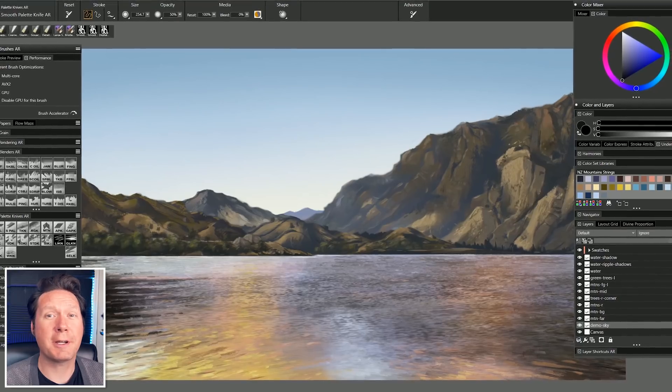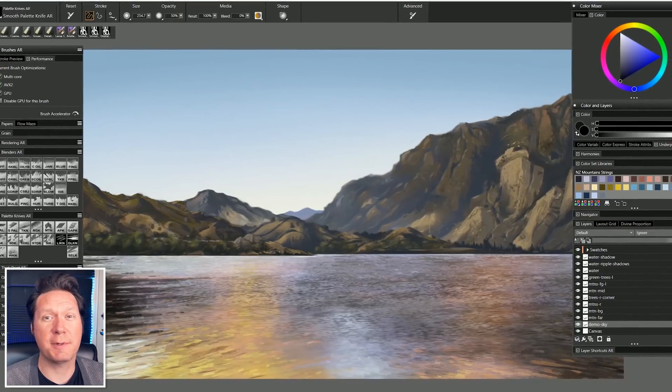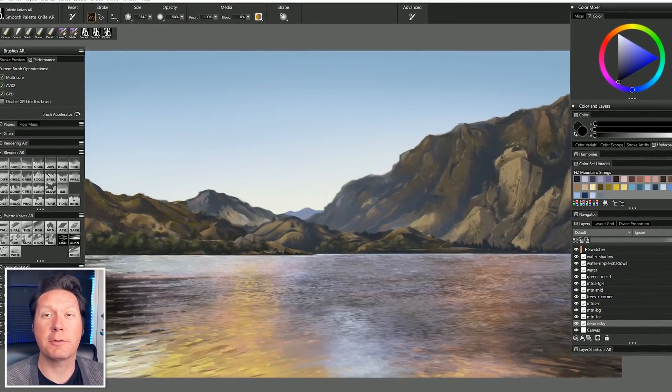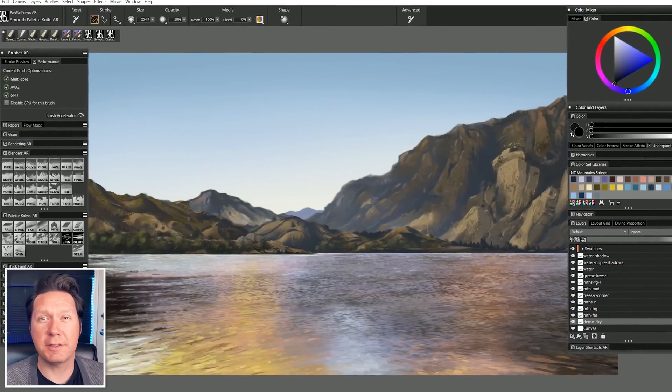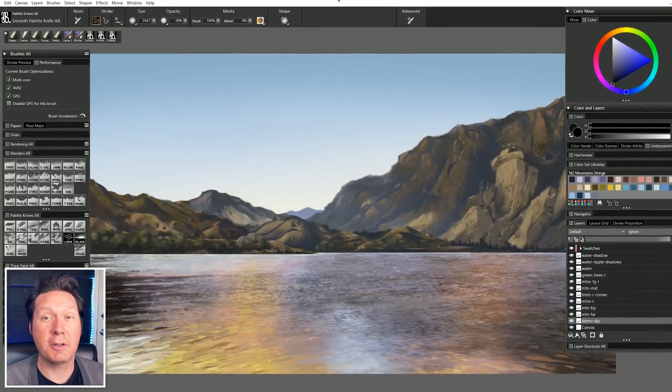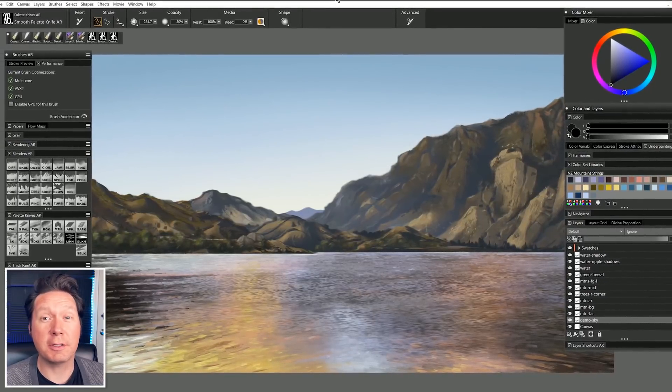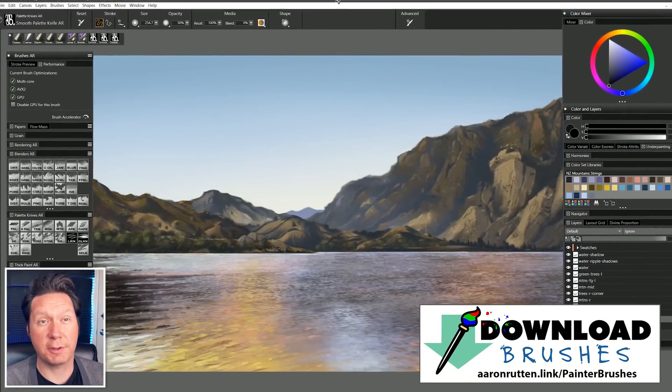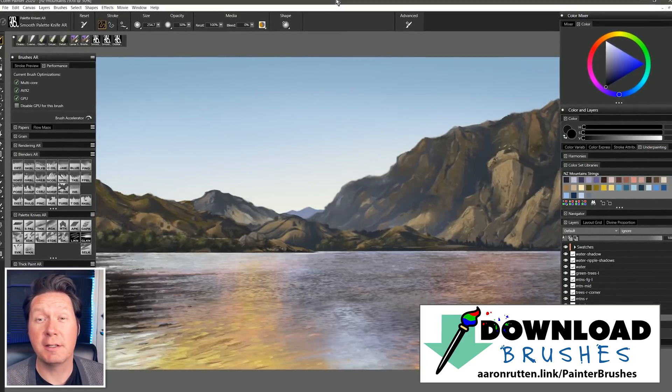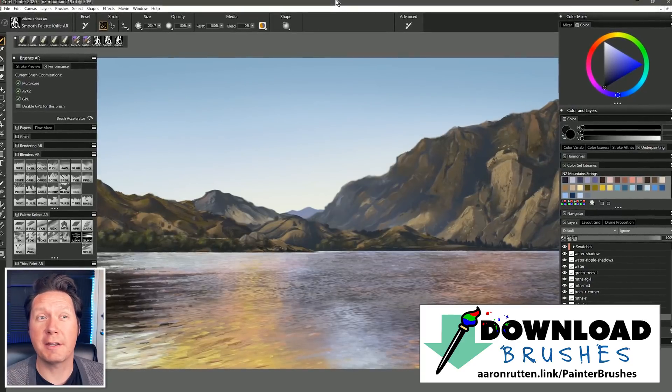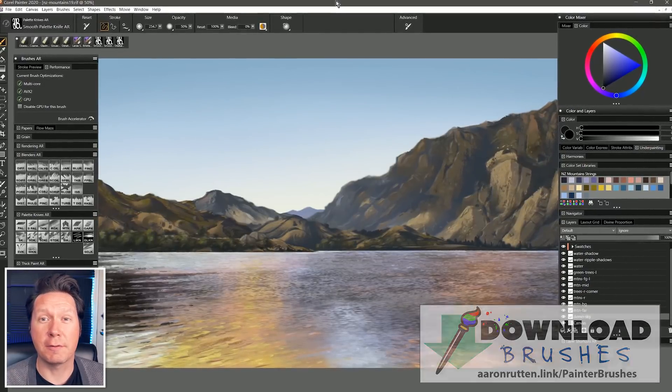Please note that I have customized my workspace a bit, so your setup might look a little different. If you'd like to follow along using my custom workspace, you can download it from my website. There's a link for that in the video description.